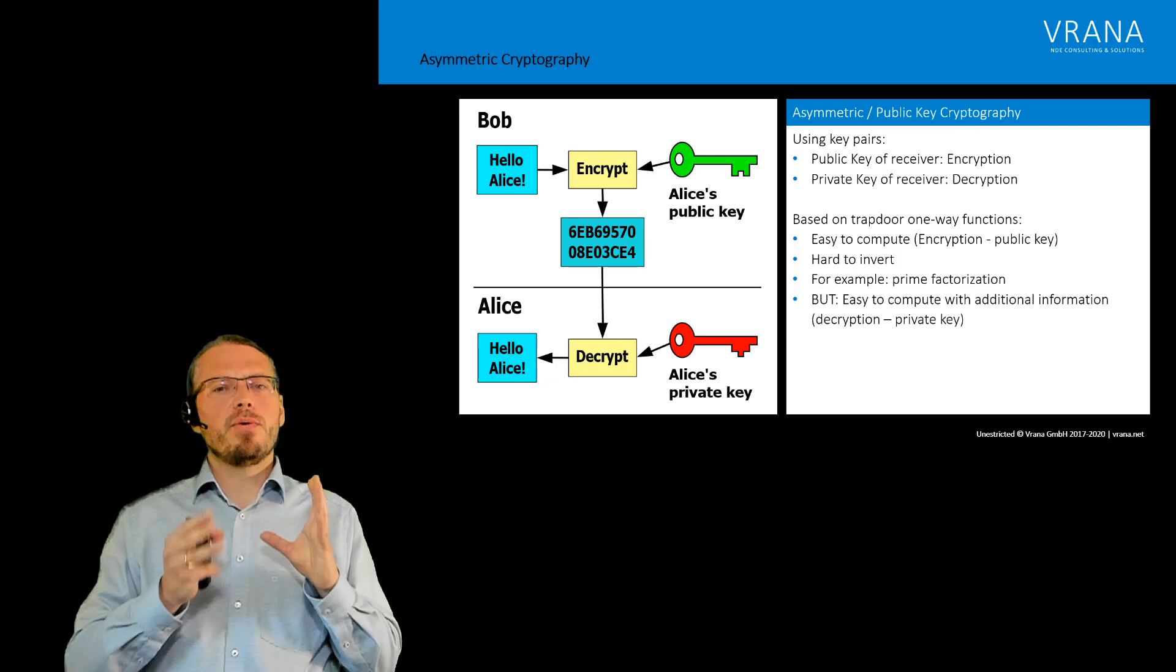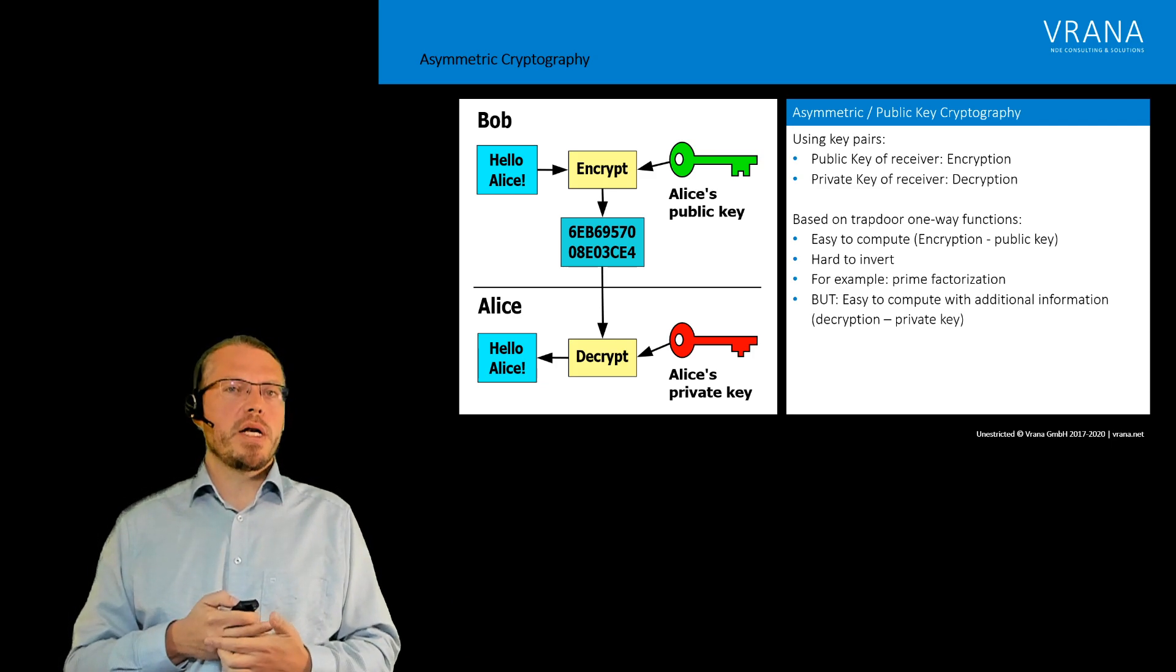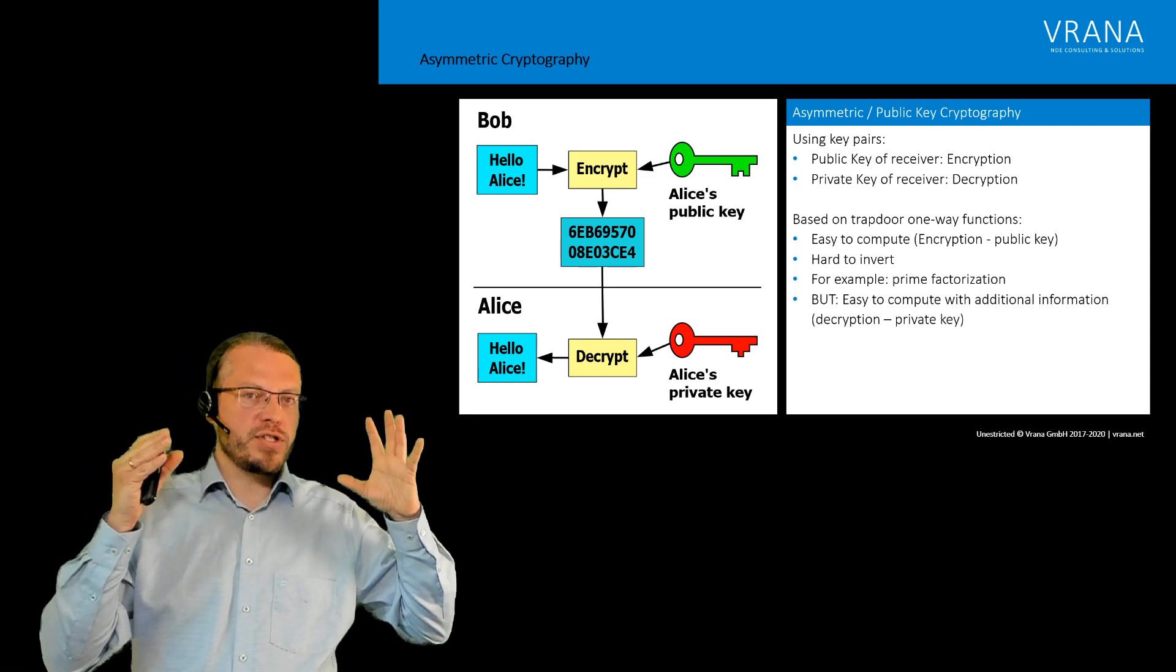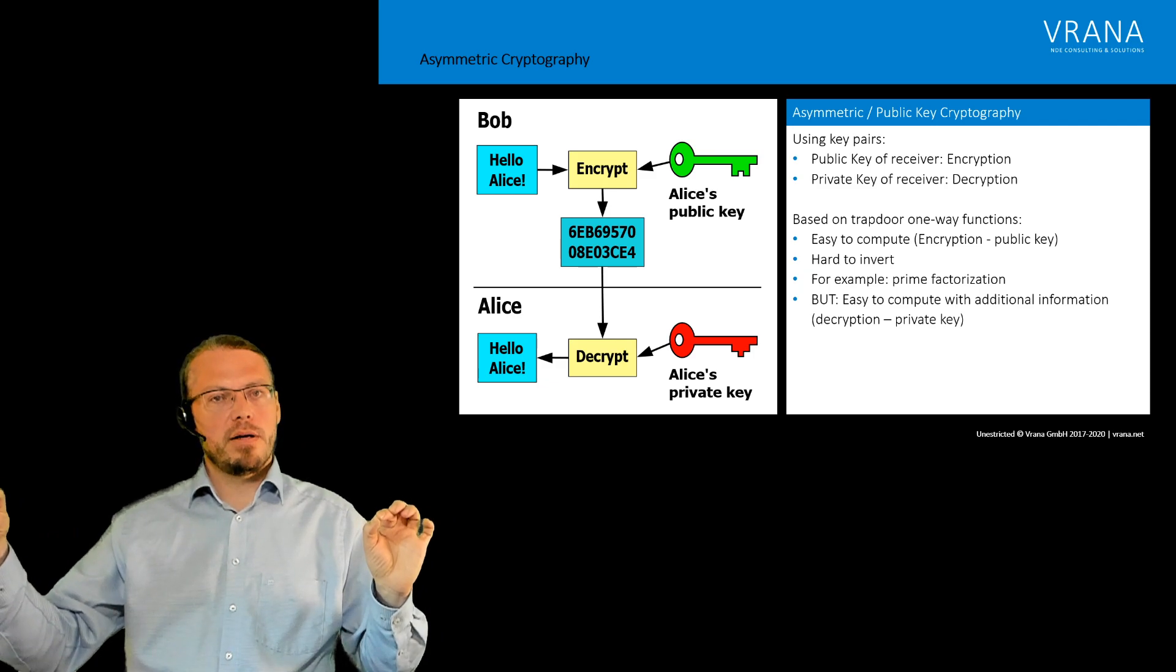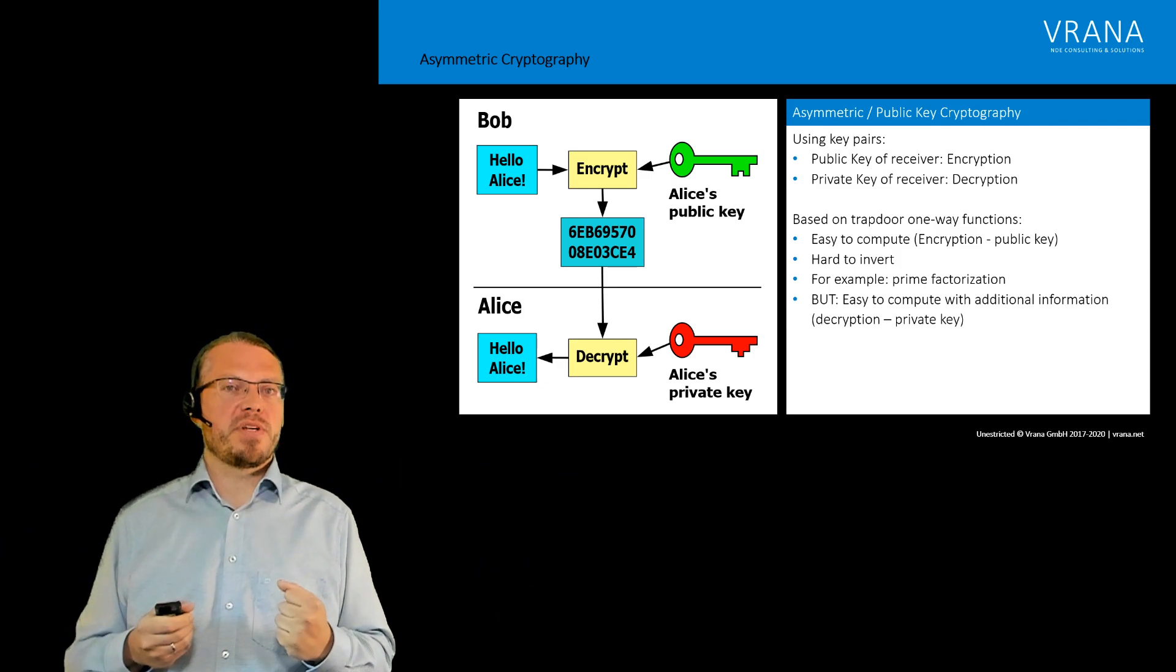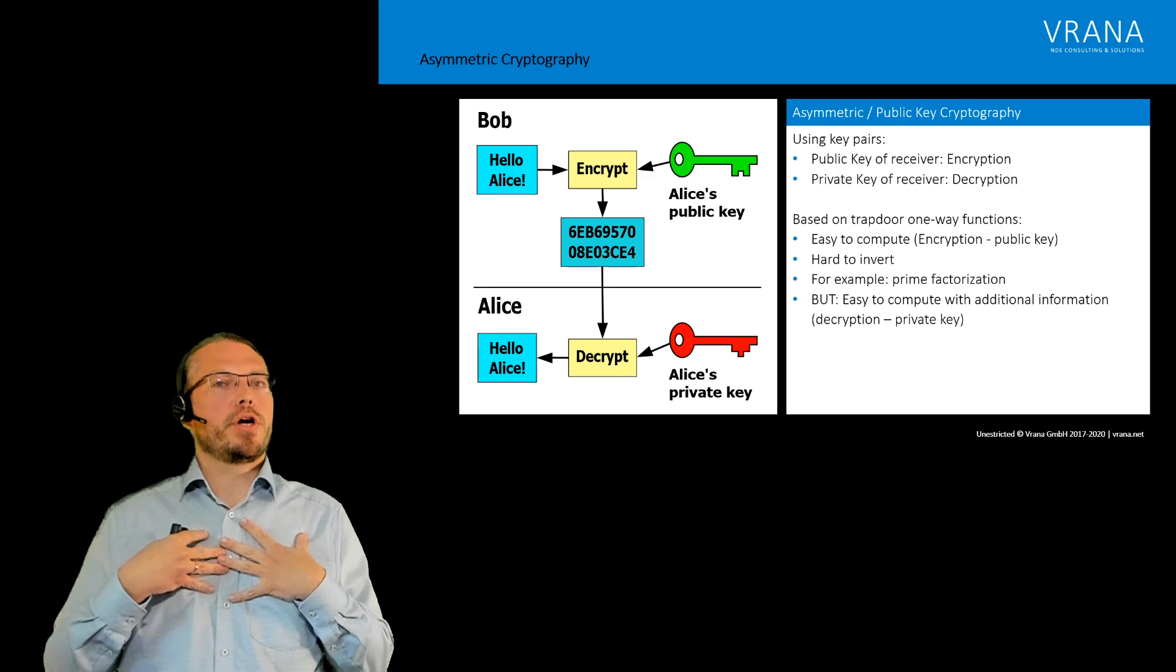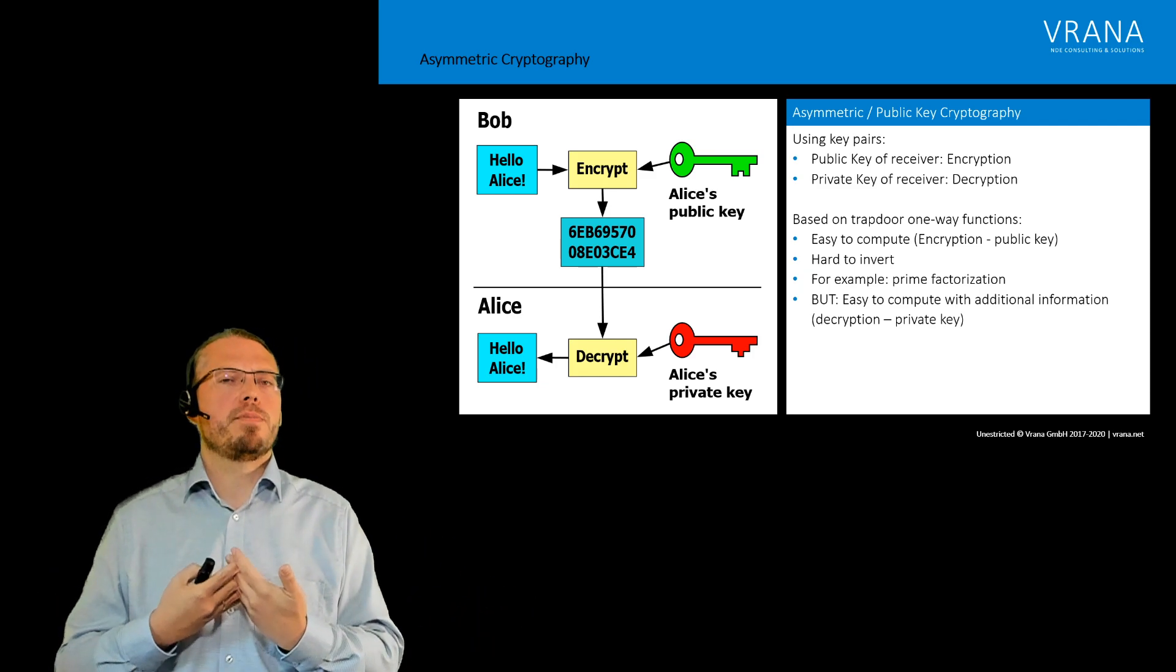So it might sound a little bit complicated and it is more complicated than the symmetric one key, but actually it has one big benefit because it's easy to share your public key. If you think back about the symmetric cryptography, it is only you and the recipient who share that key. If somebody else has it, that person can also encrypt it. In this case, actually everybody can know your public key because you keep your private key for yourself and tell it to nobody. So that's why this asymmetric cryptography is so much interesting.